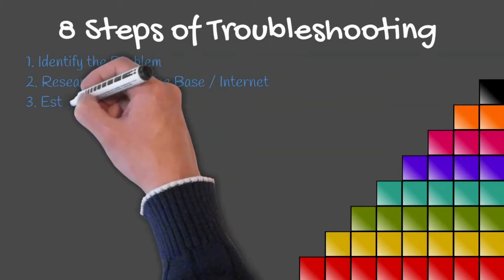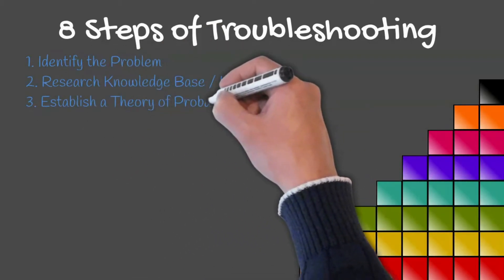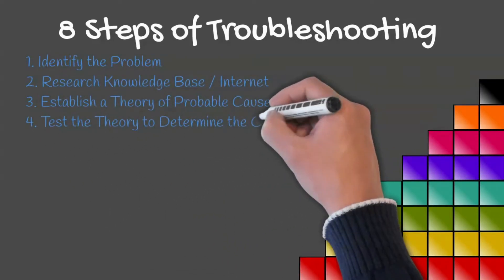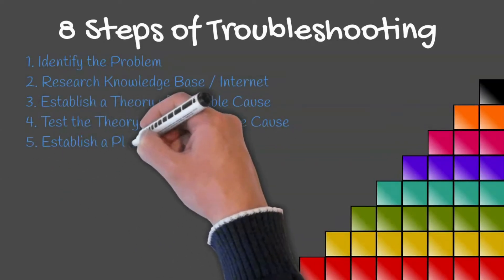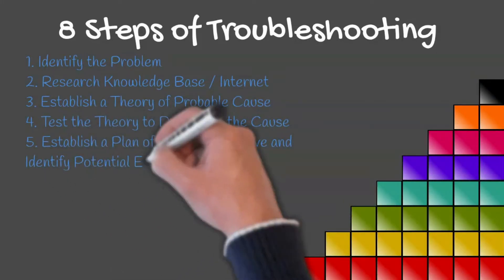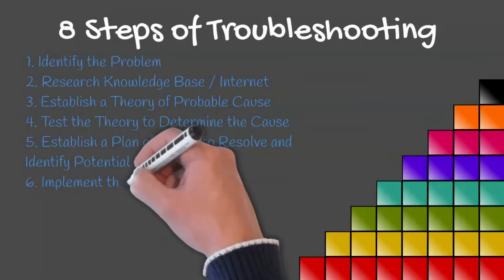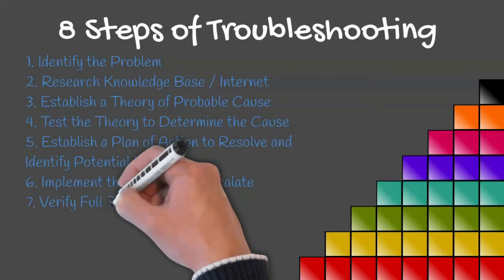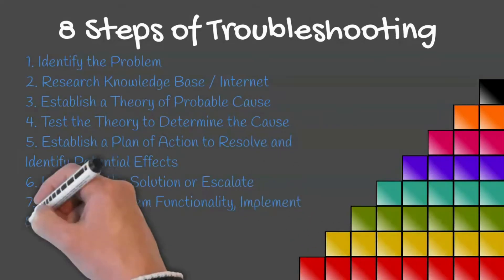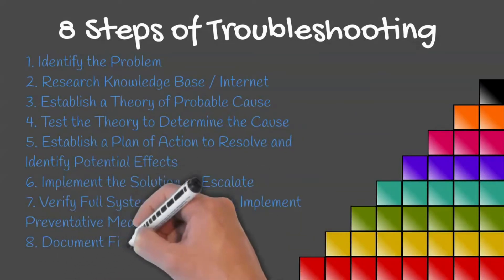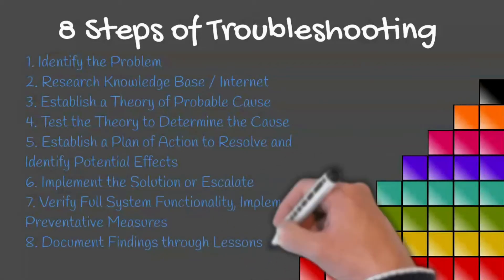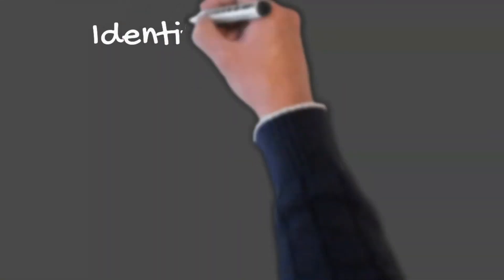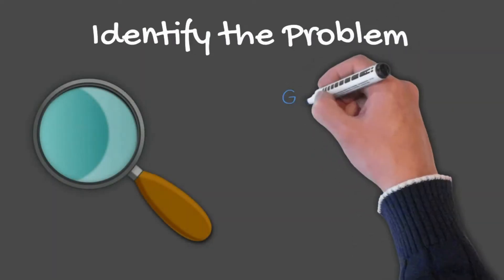test the theory to determine the cause, establish a plan of action to resolve the problem and identify potential effects, implement the solution or escalate as necessary, verify full system functionality, and if applicable implement preventative measures, and document findings through lessons learned, actions, and outcomes.